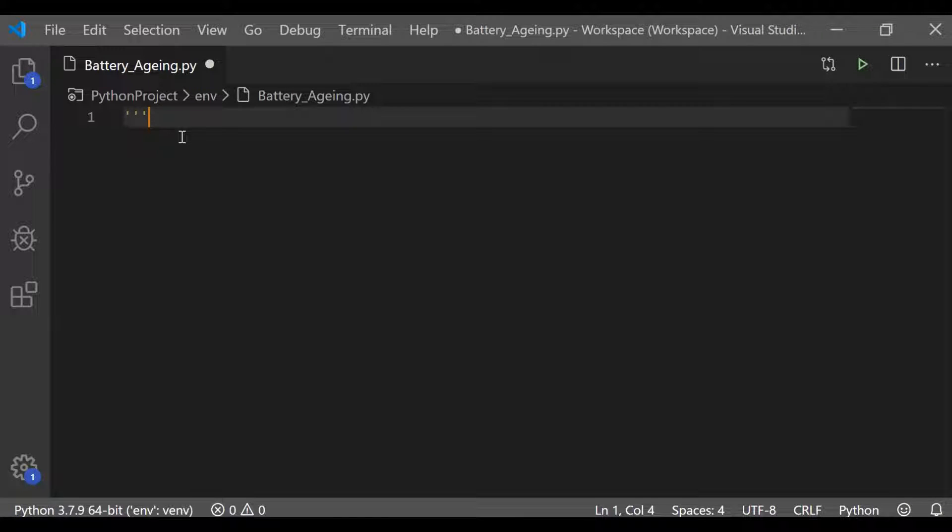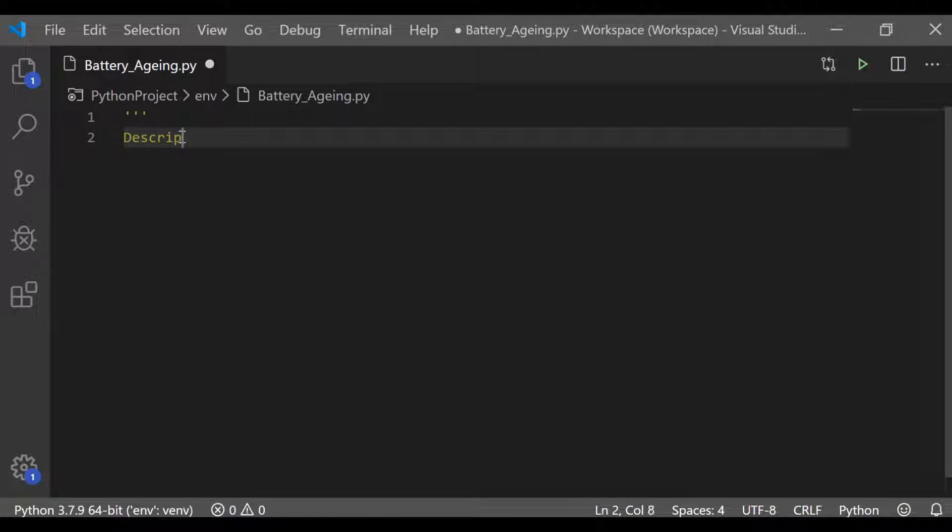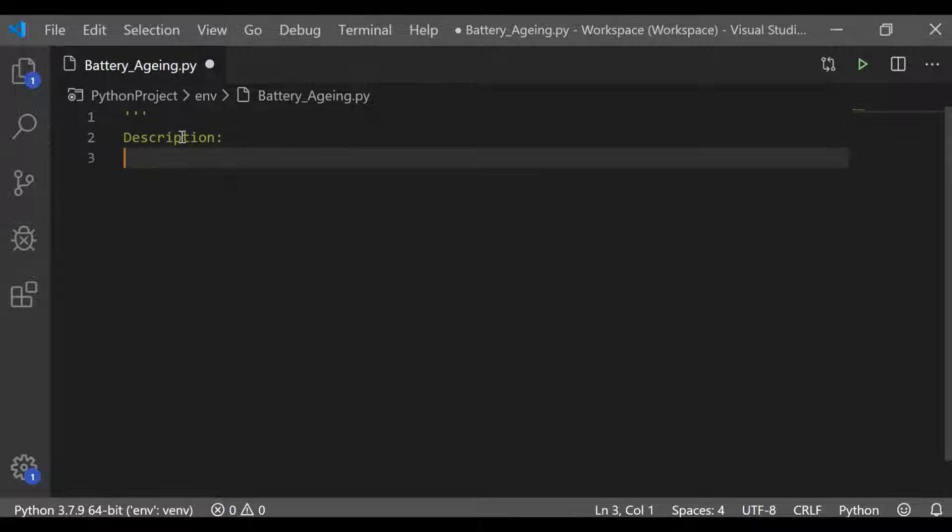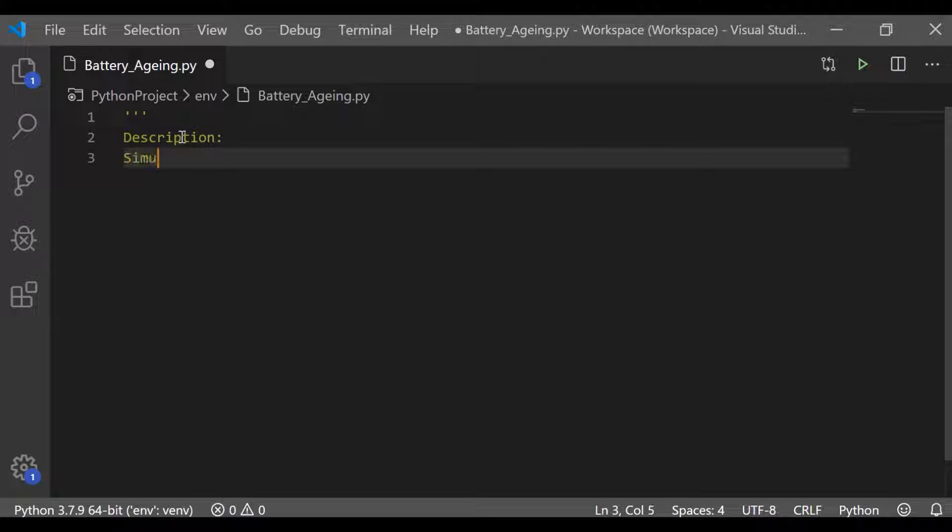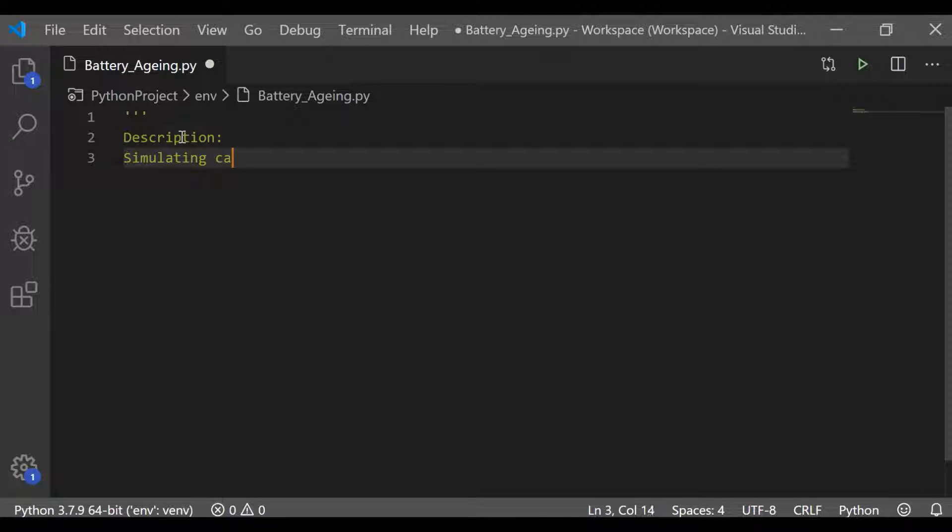Welcome back to our channel. In this video, let us write the Python program to simulate the calendar aging of lithium-ion battery cell.